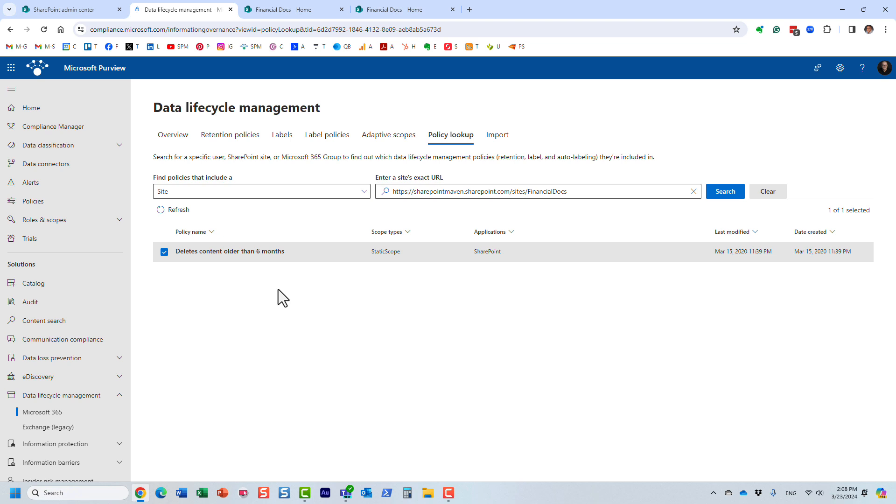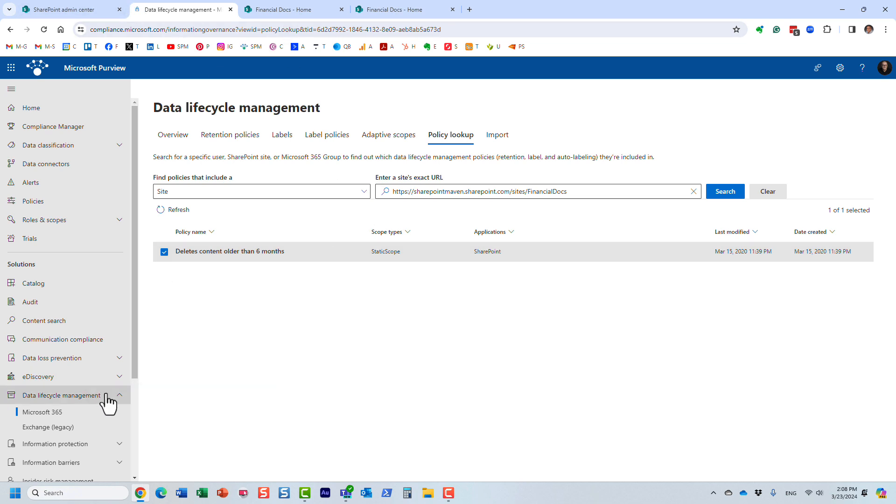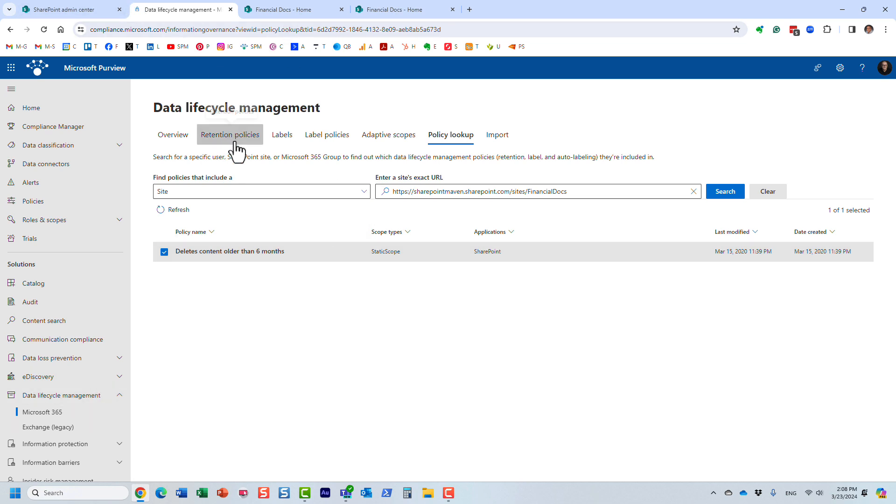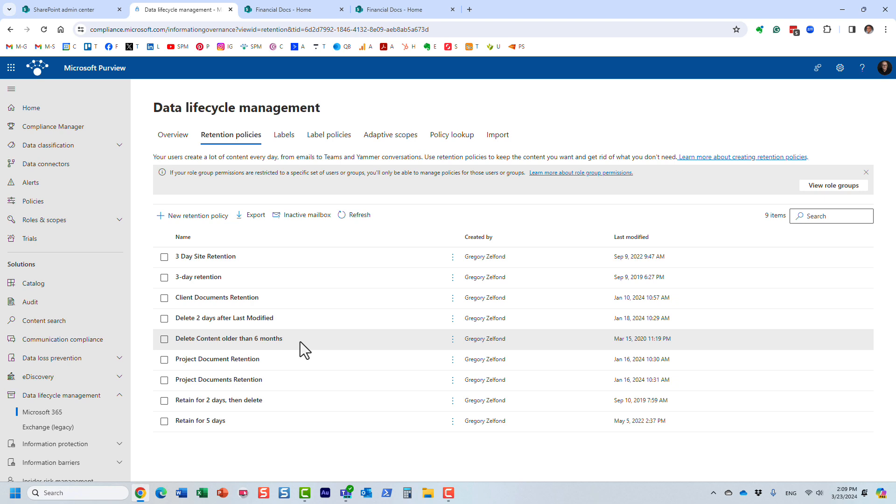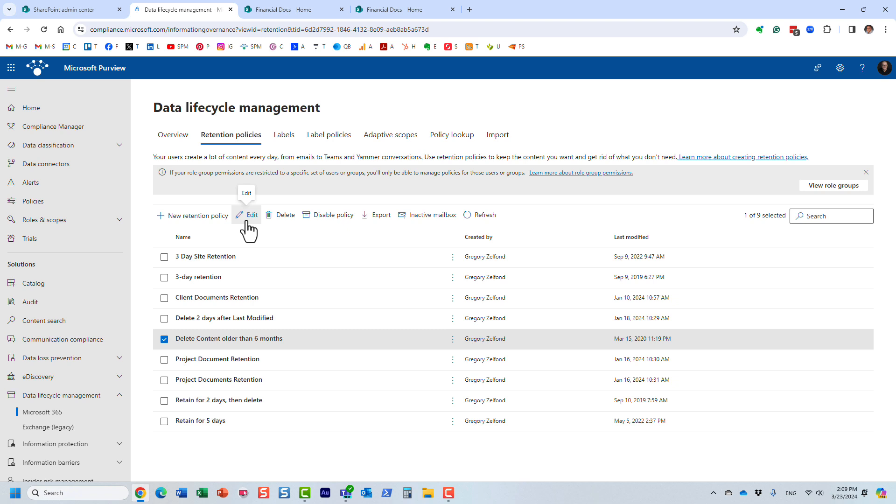So what I can do now, now that I know this information, this is critical right here. This is the name of my policy. I can now click on the policies themselves. And here we go. This is the policy. And now, of course, if I need to edit it, maybe exclude that site, or maybe tweak it, right, change the duration and so on, I can easily do so.